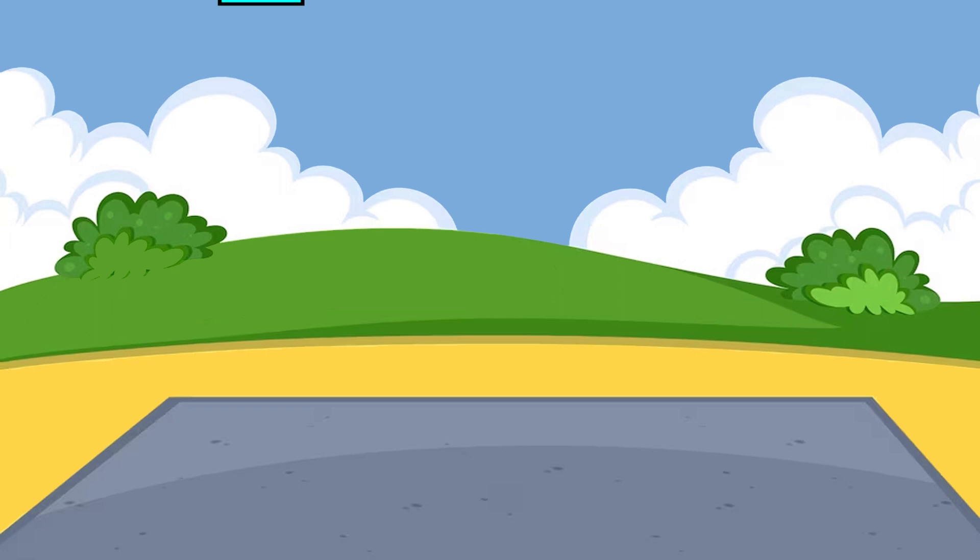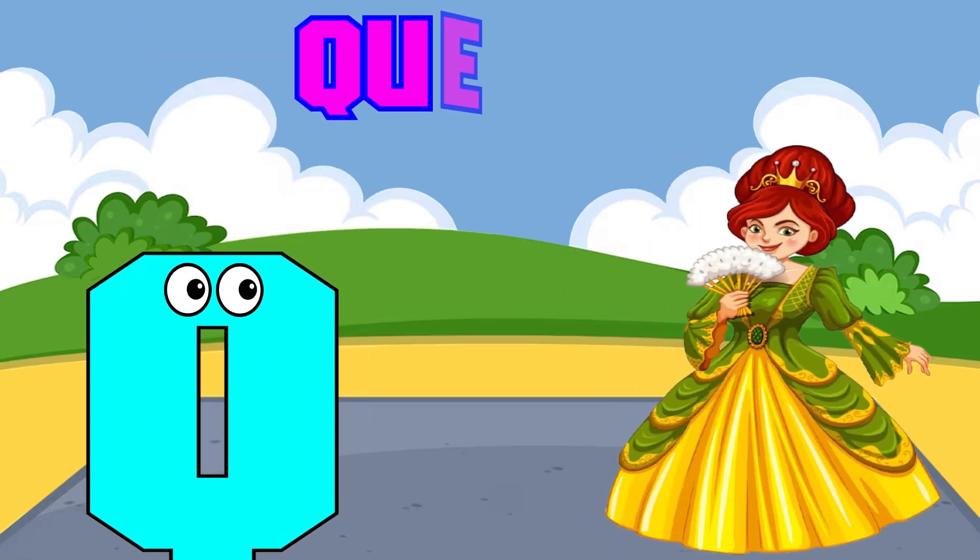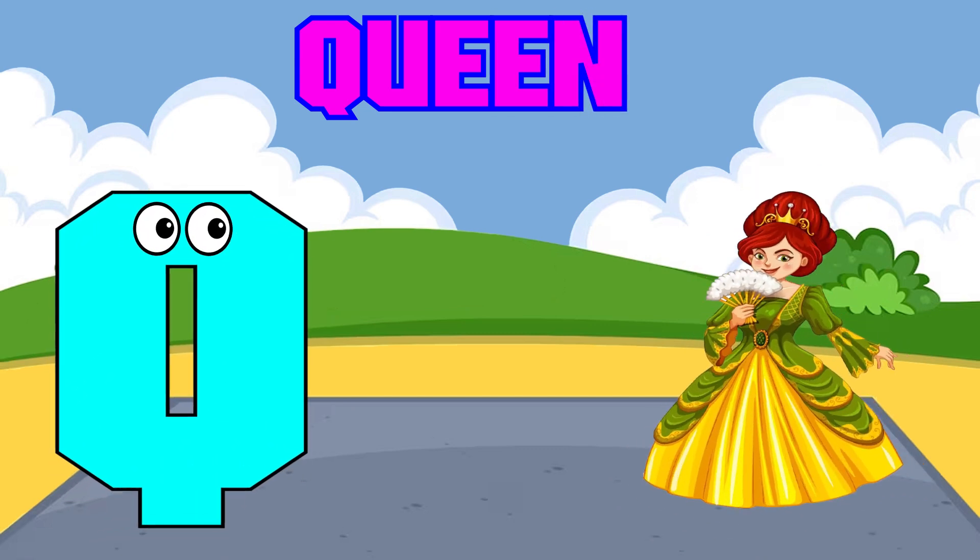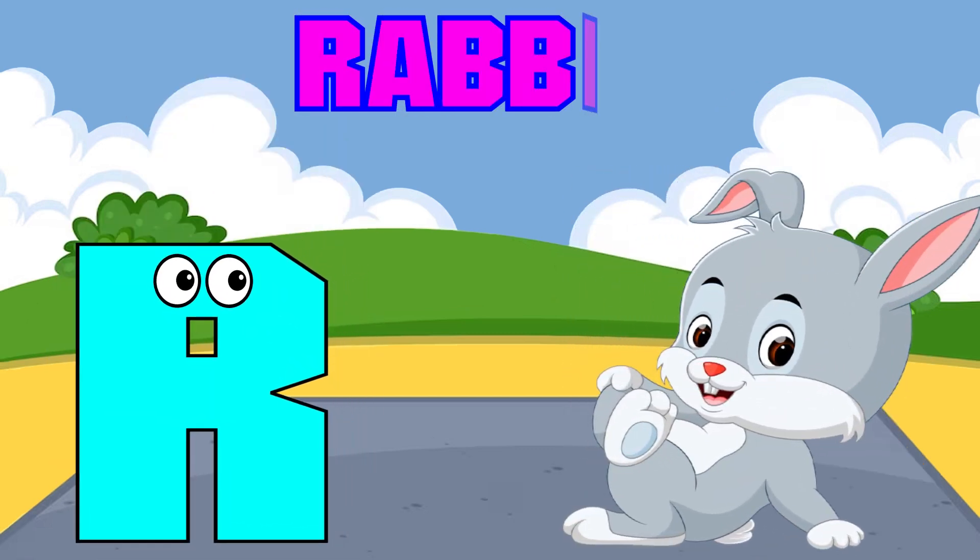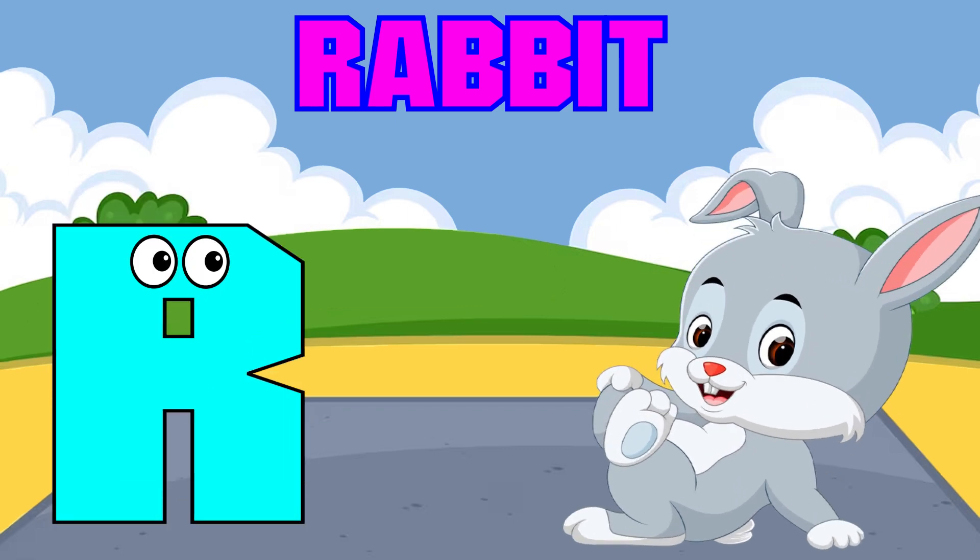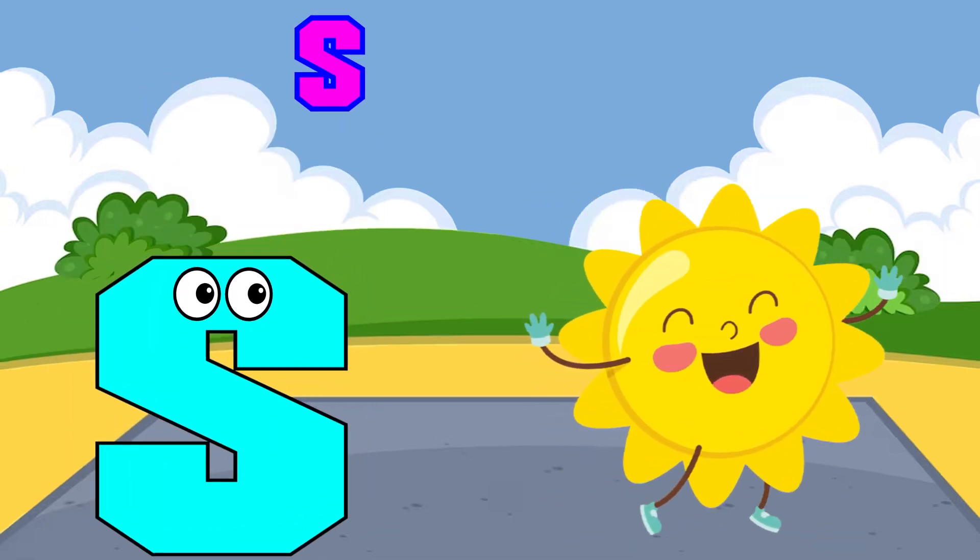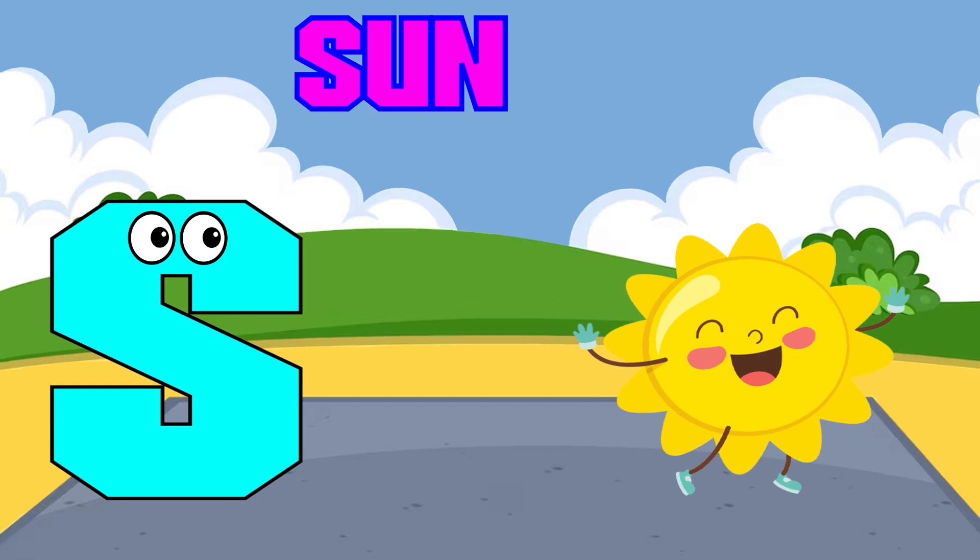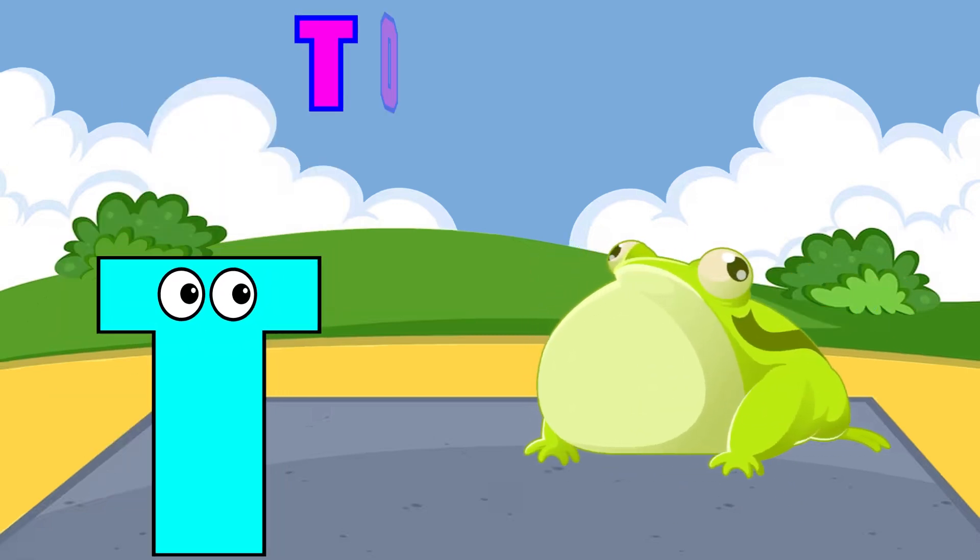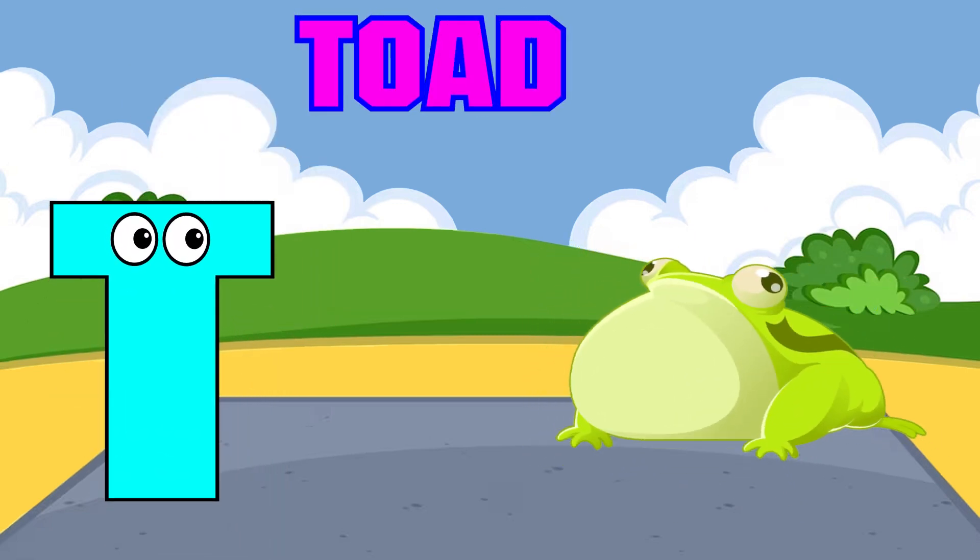Q is for queen, q-q-queen. R is for rabbit, r-r-rabbit. S is for sun, s-s-sun. T is for toad, t-t-toad.